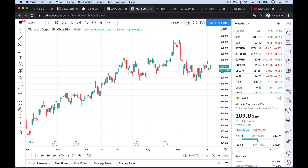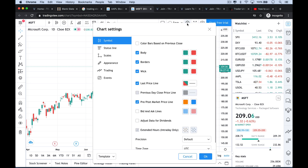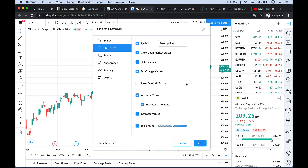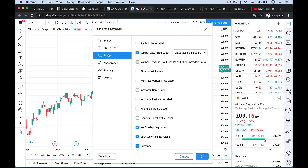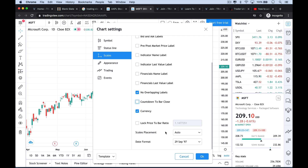Now let's configure the chart a little bit. See this gear wheel up here — this is the main way that you change the chart properties. I'll click on that. Under Symbol, I'm going to get rid of the last price line and the pre/post market line. Under Scales, I'm going to get rid of the last price label and the countdown to bar close — I'm not a huge fan of that, it makes me a little nervous.